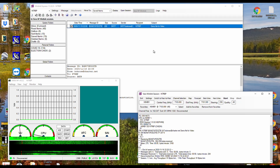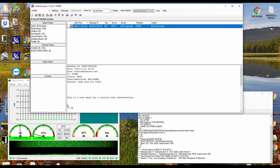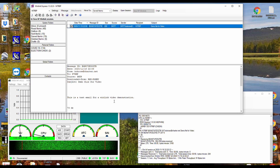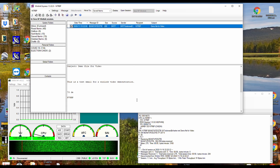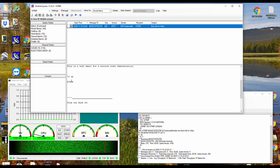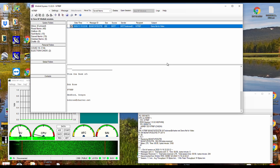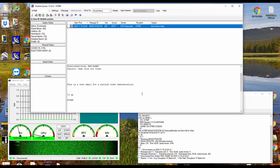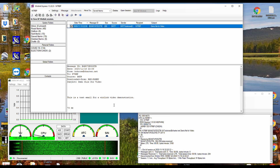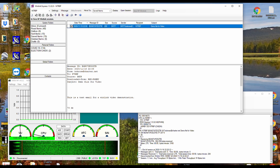It will give my call sign and it'll be done. We'll go up here and look at this message, and it says: 'This is a test email for a Winlink video demonstration. 73, DE N7RBP. From the Desk of.' So that's how that works. 73s — this is N7RBP, we'll see you next time.